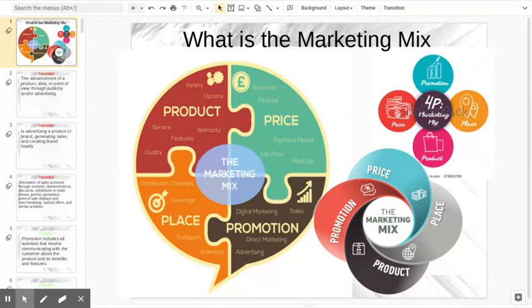We talked about our product — what we're making — our place, where we're going to sell it, price, how much we're going to charge. And today, in this unit, we're going to talk about promotion.